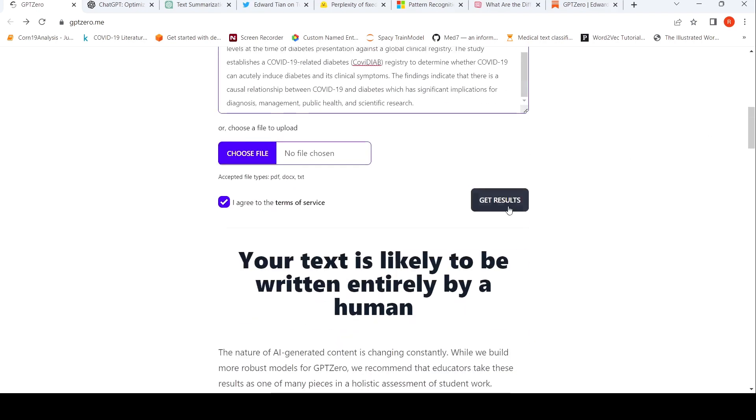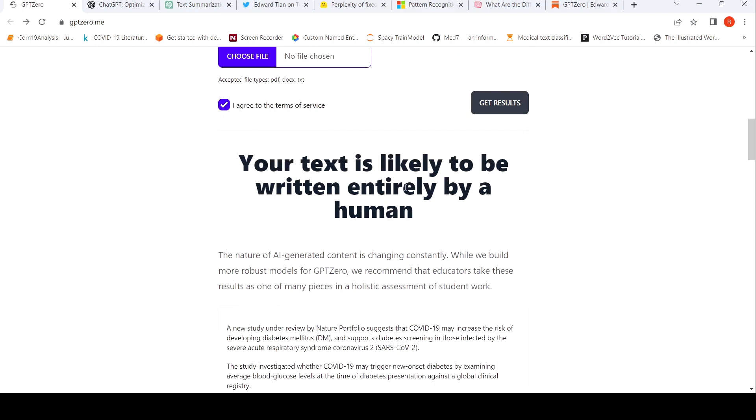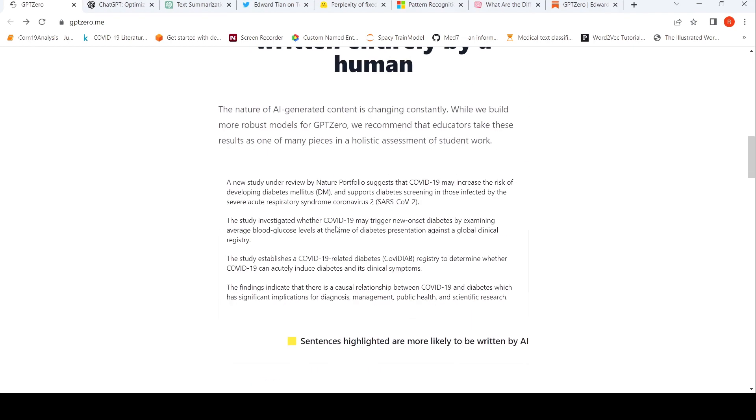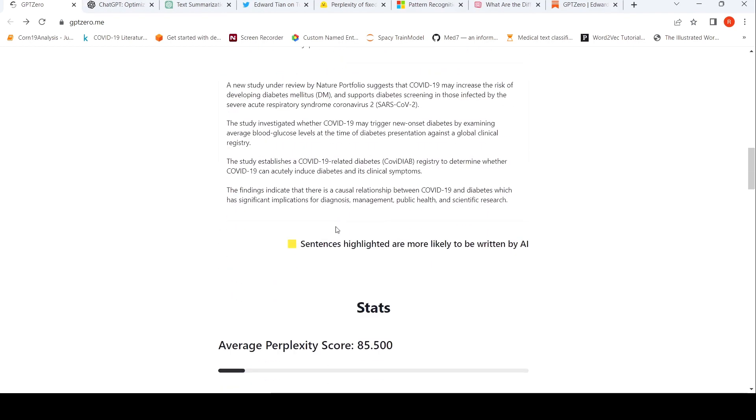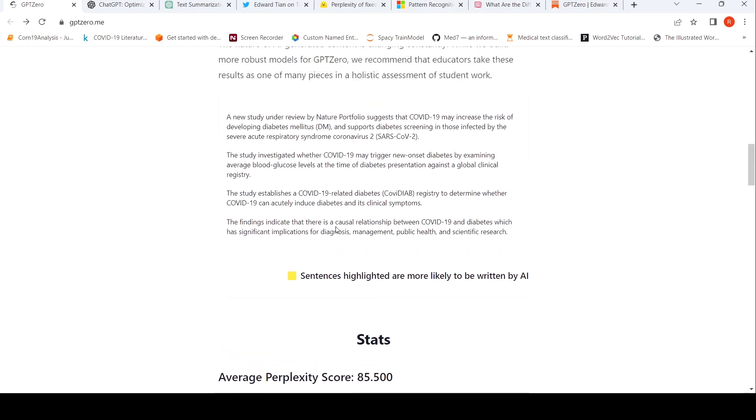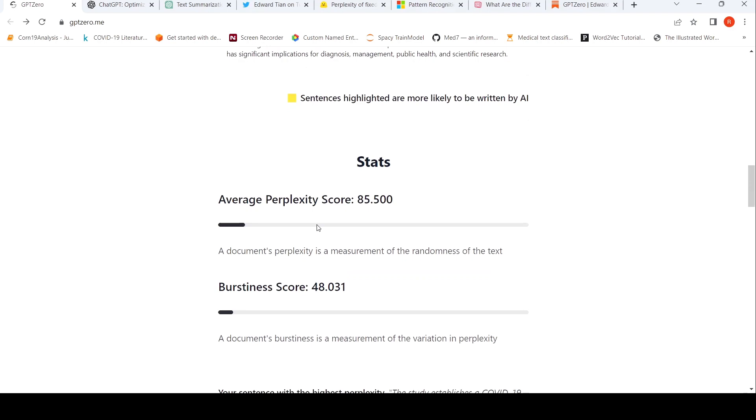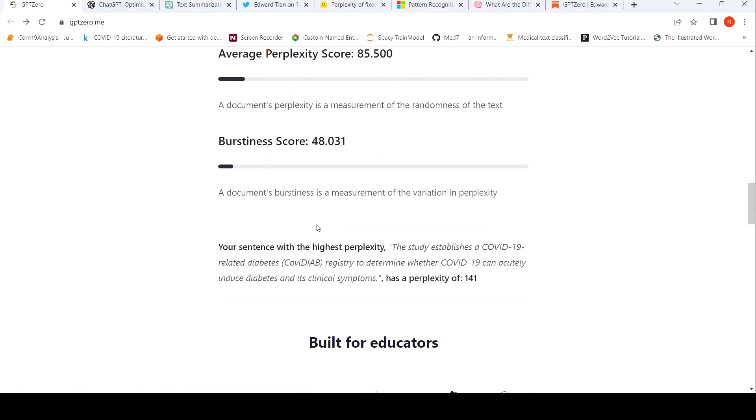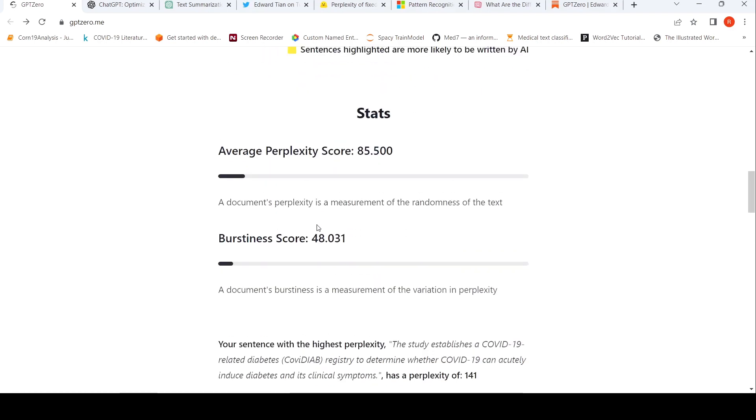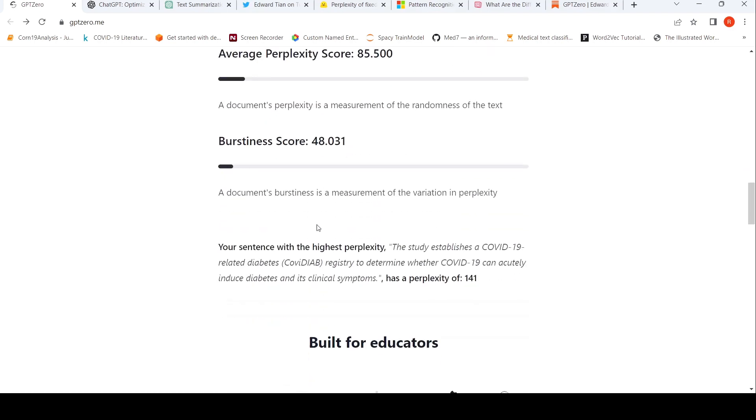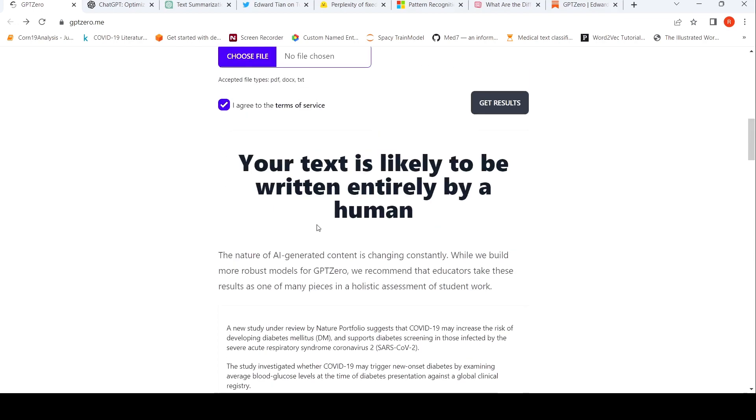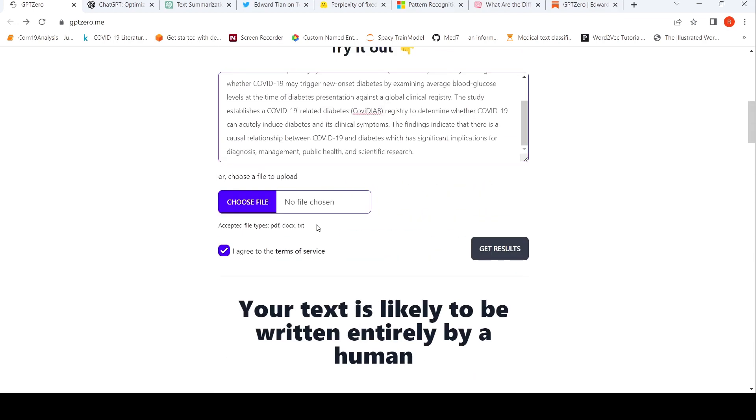See here, it goes for a toss. Again, it says this text is likely to be written entirely by a human, even though it has been generated by ChatGPT. So again, this tool is also not that reliable. And not even a single sentence has been highlighted over here as written by AI.